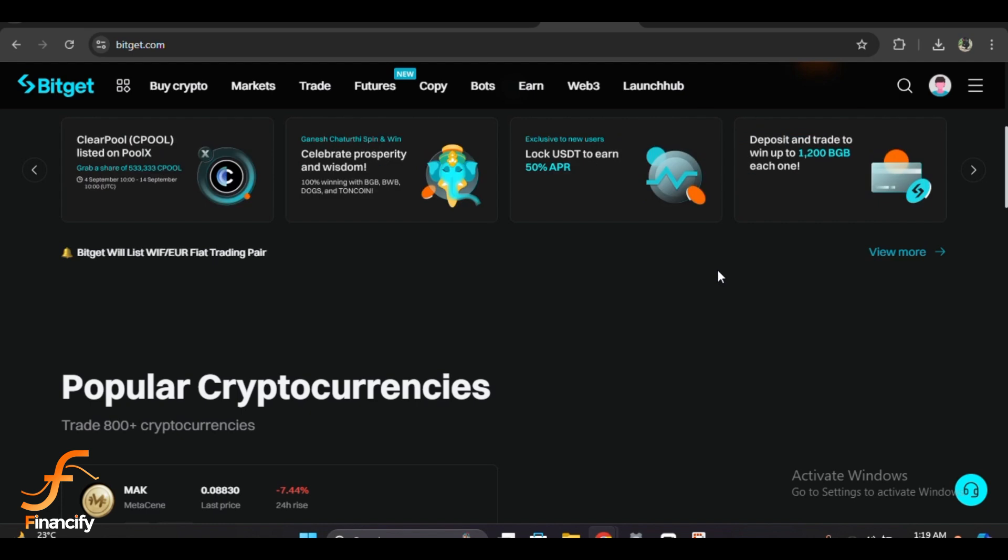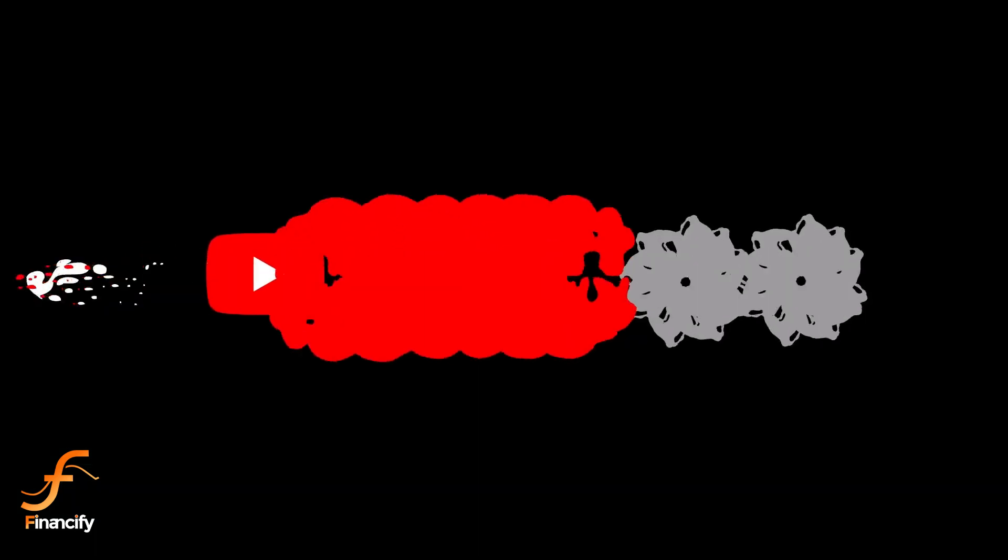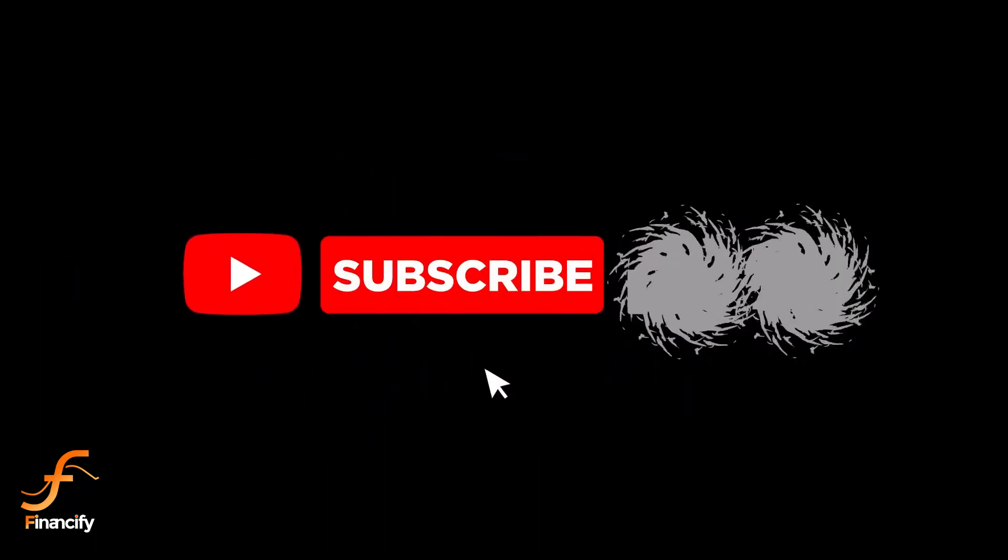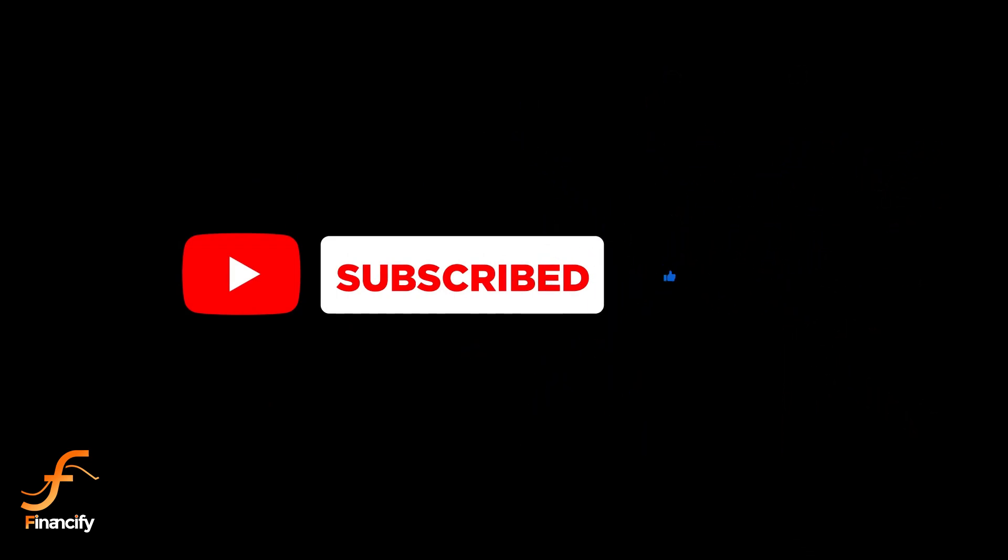Subscribe to Financify for more cryptocurrency tutorials and click the bell icon to get notified of our latest videos. Thanks for watching and I'll see you in the next video.